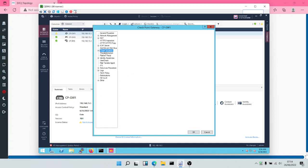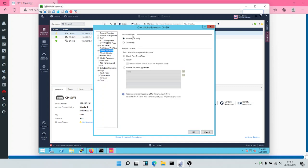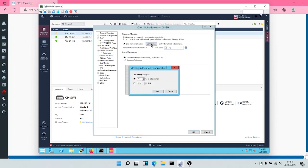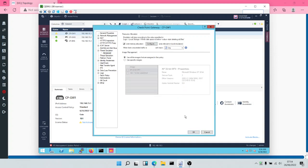For your threat emulation, you can activate it according to policy and the analysis will take place on Threat Cloud. Under more options, you can configure the memory limit — threat emulation should not use more than 70% of your CPU or RAM.